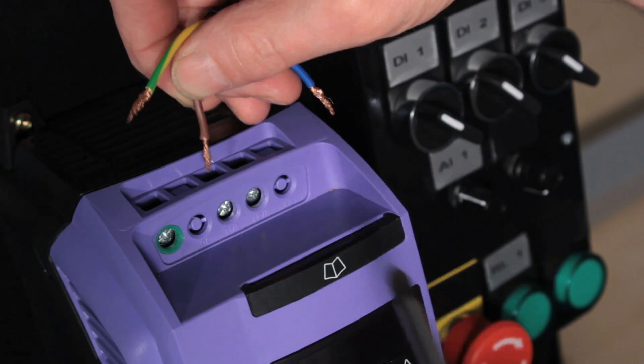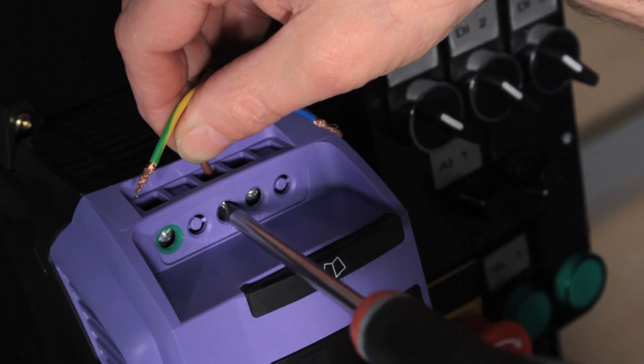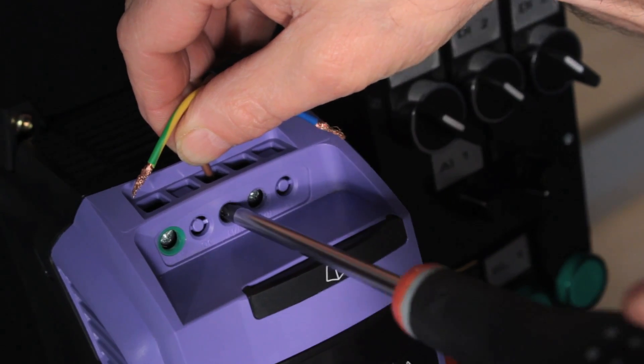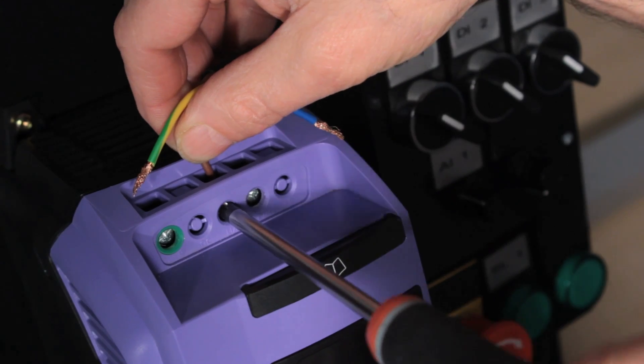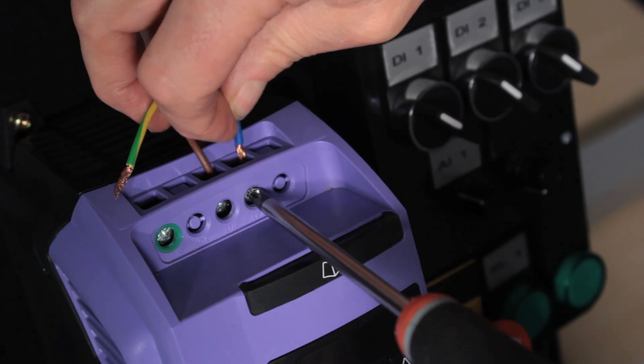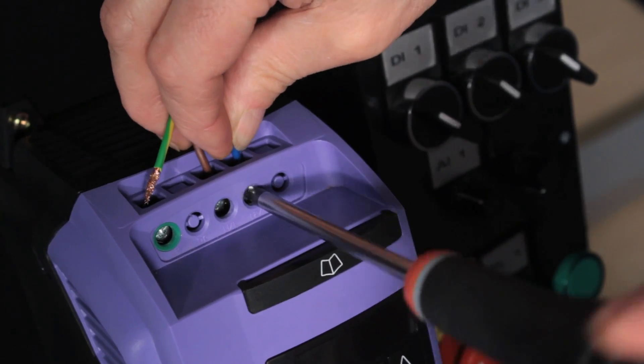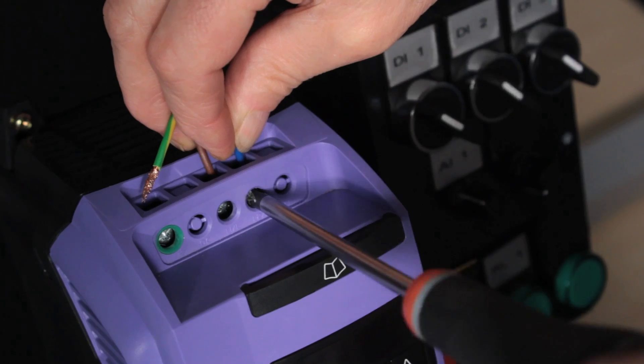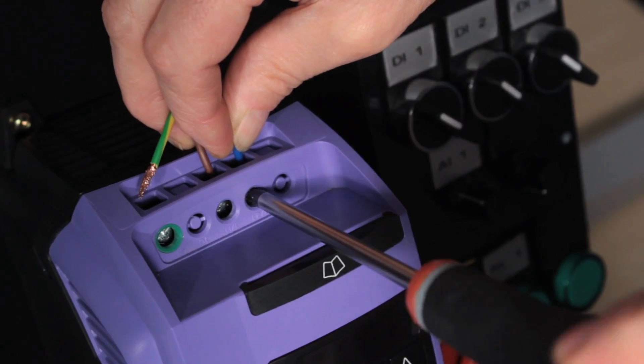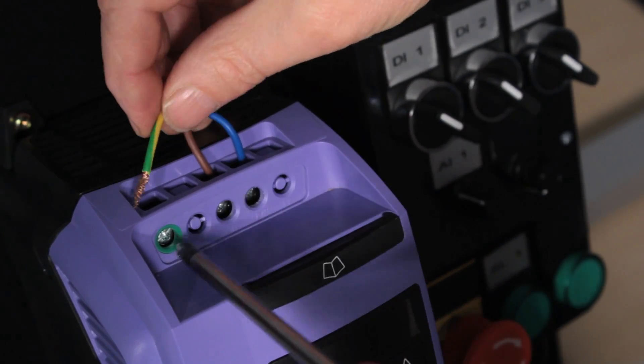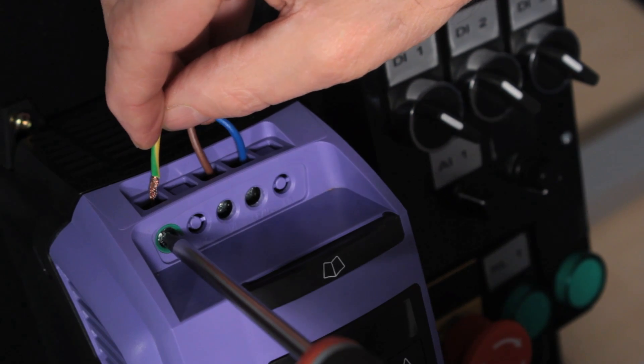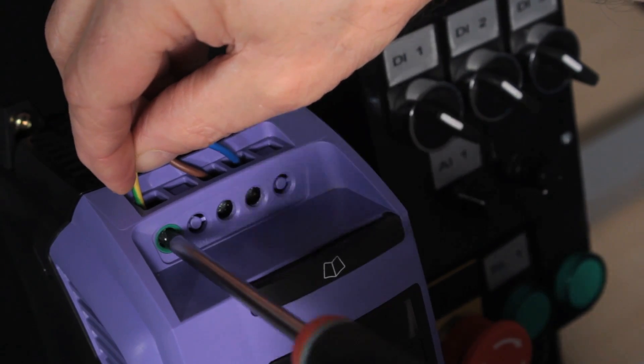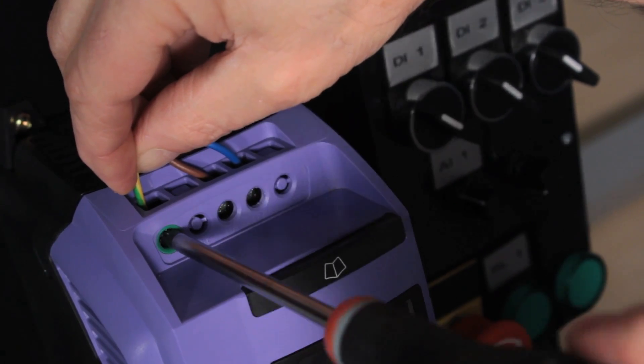Connect L1 and L2 for single phase supplies. Always connect the earth or ground for safety reasons and also for electromagnetic compatibility compliance.